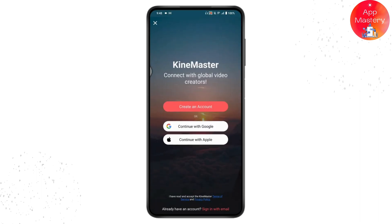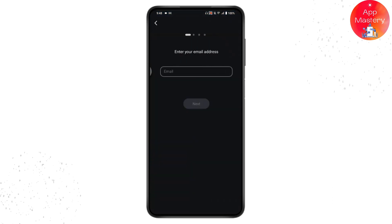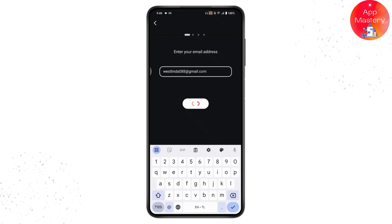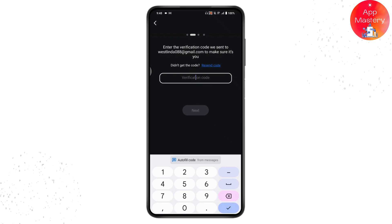From here you can go to Create an Account to create a Kinemaster account. Tap on Create an Account, and then you need to enter your email address to create your Kinemaster account. Enter your email and tap on Next.